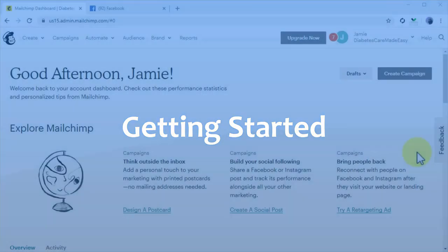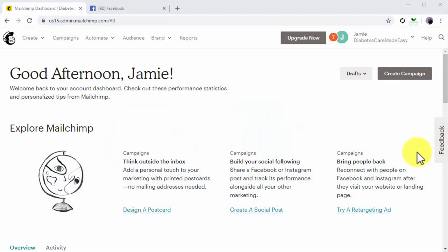Getting started. The right way to integrate lead generation to a Facebook page is by connecting to an email marketing service. There are many email marketing services that you can choose from, and in this lesson, we'll be using MailChimp.